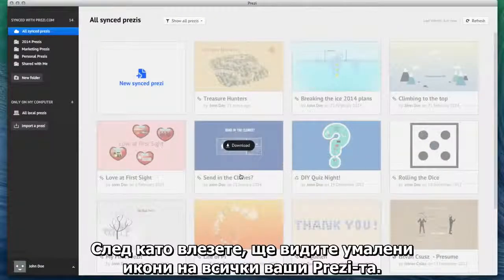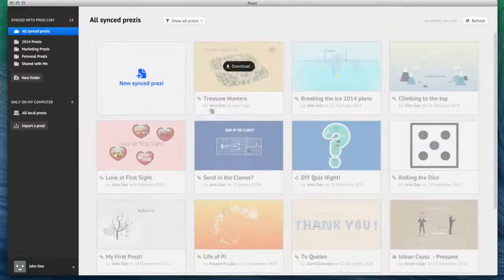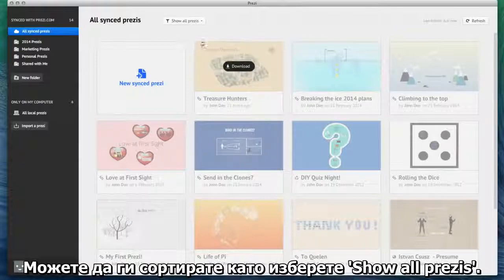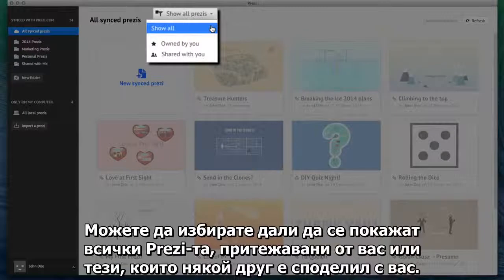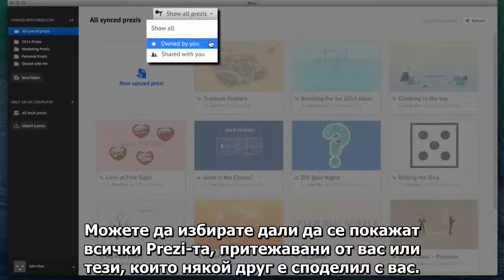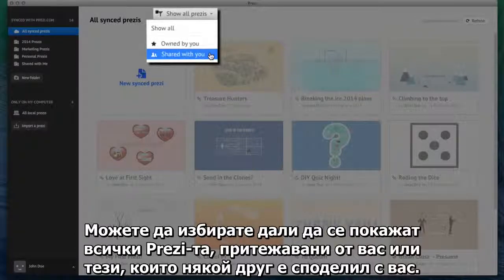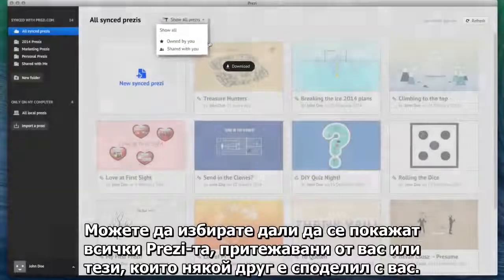Once you've logged in, you'll see thumbnails for all your Prezi's. You can sort your Prezi's by clicking Show all Prezi's — choose from your entire library, only those owned by you, or just the ones that others have shared with you.